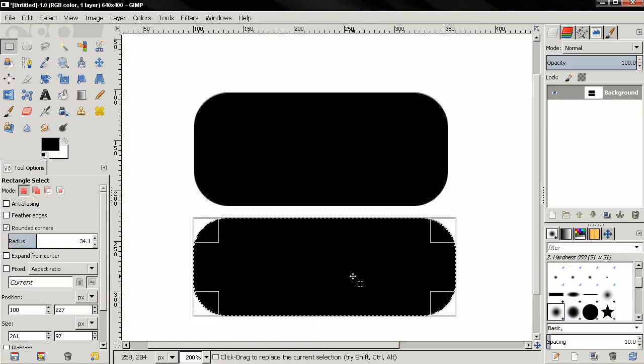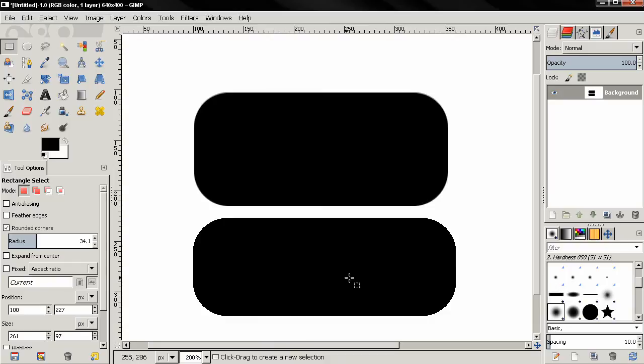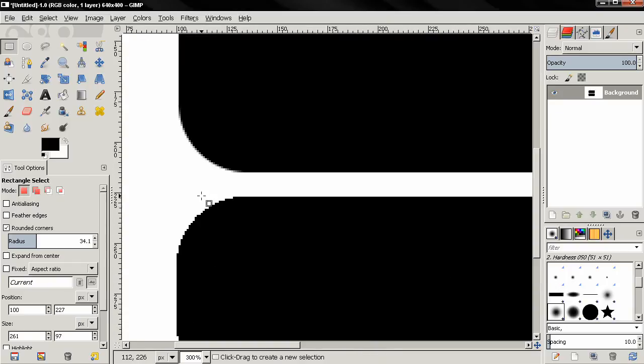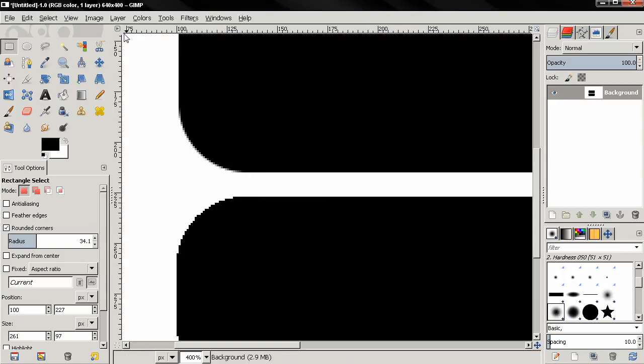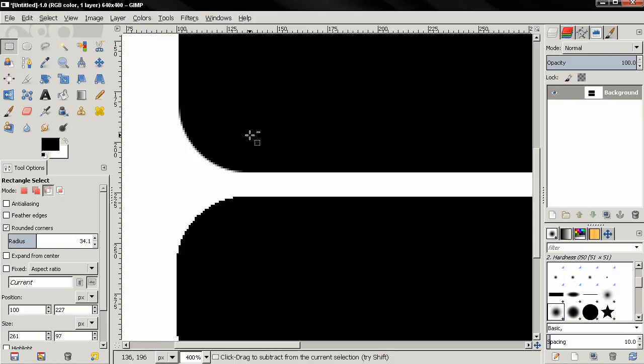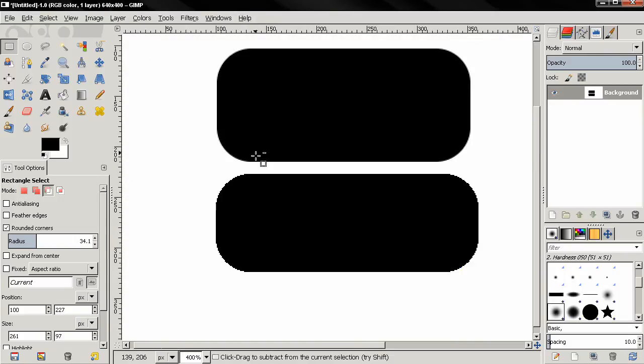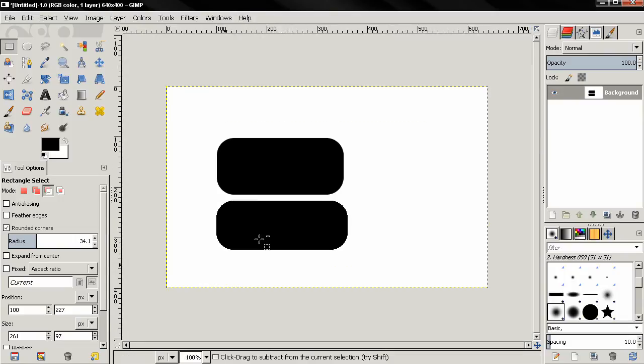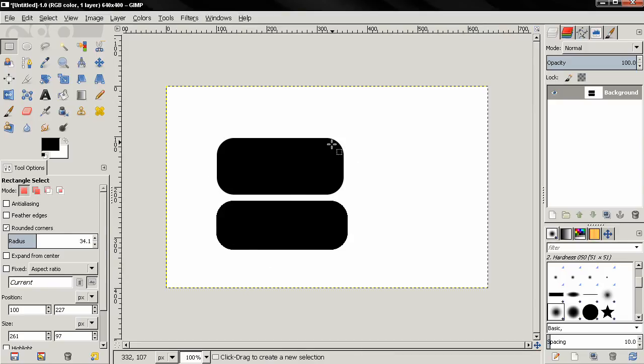Control shift A to deselect. And you see the difference. Here we have hard jagged edges. Here we have smooth edges. By the way this is a very small image, just 640 by 400 pixels. If I zoom out, you can see that here we have smooth edges and here we have these jagged edges.